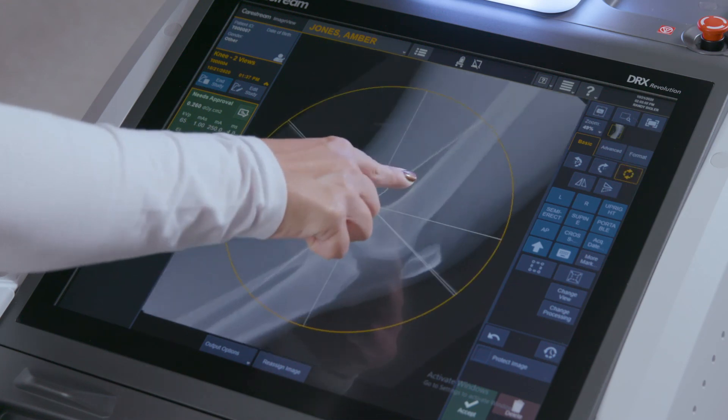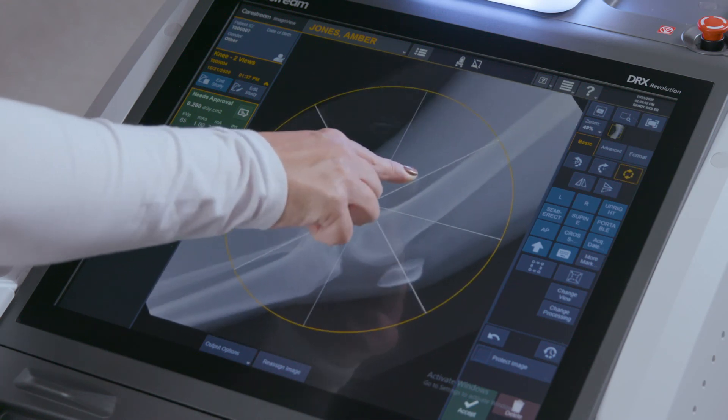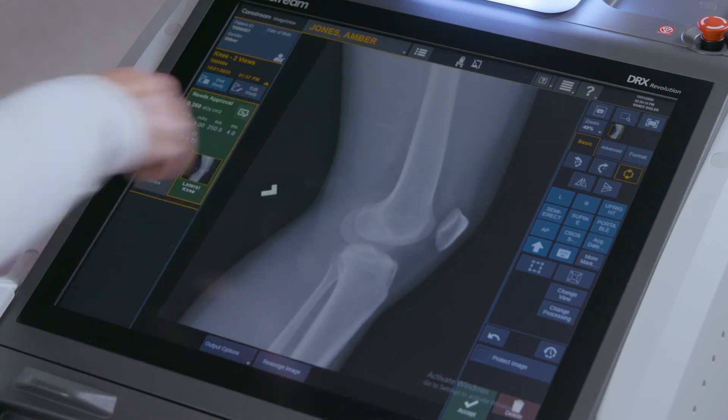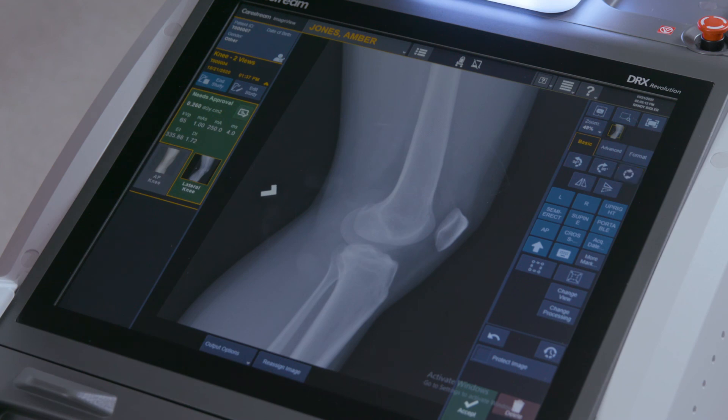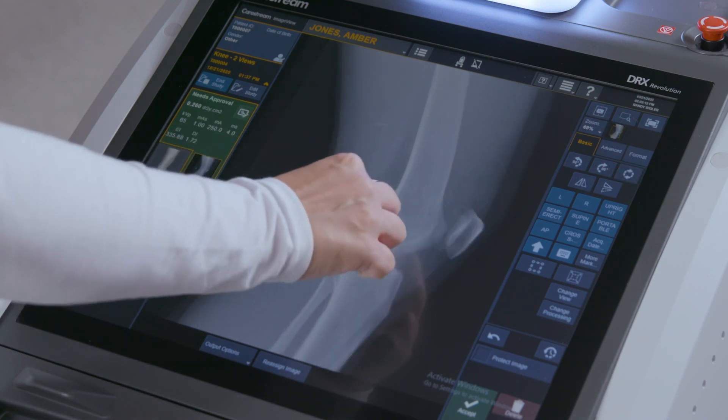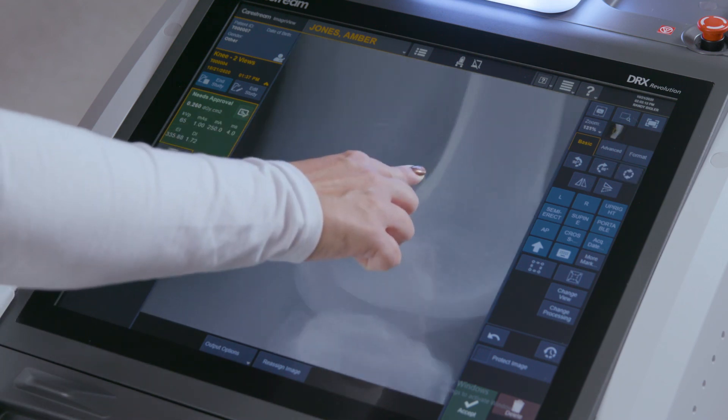The monitors have increased responsiveness to touch. Using two fingers, you can easily rotate the image or zoom in on an area.